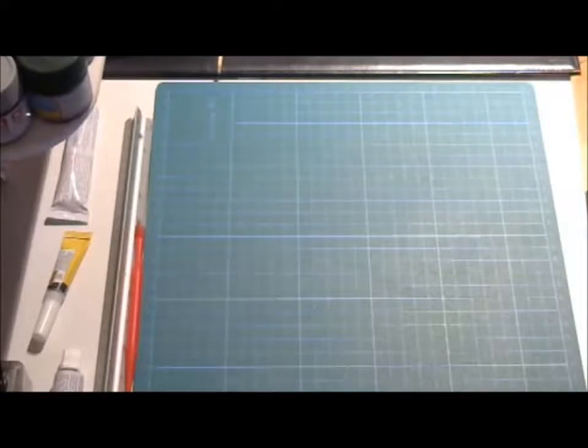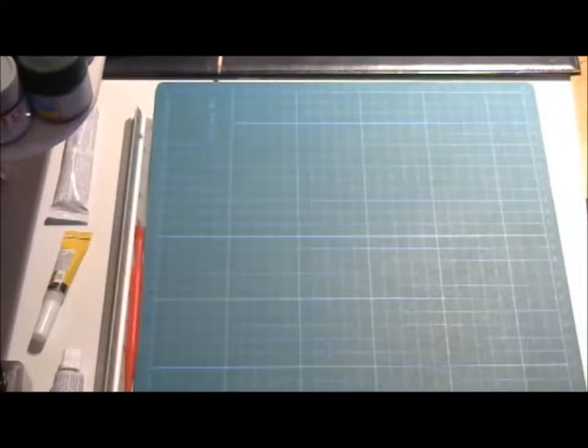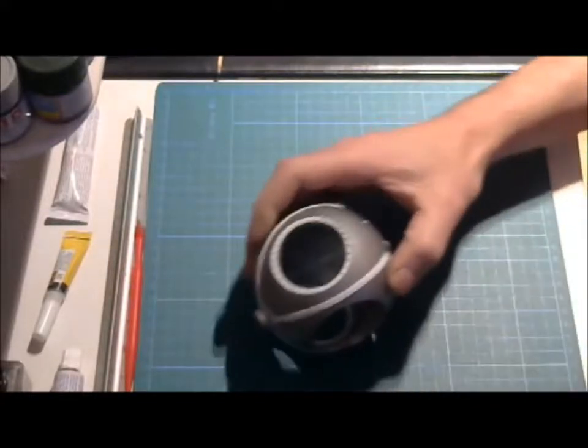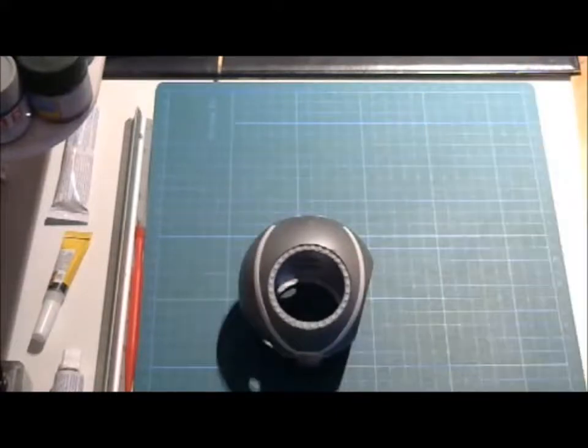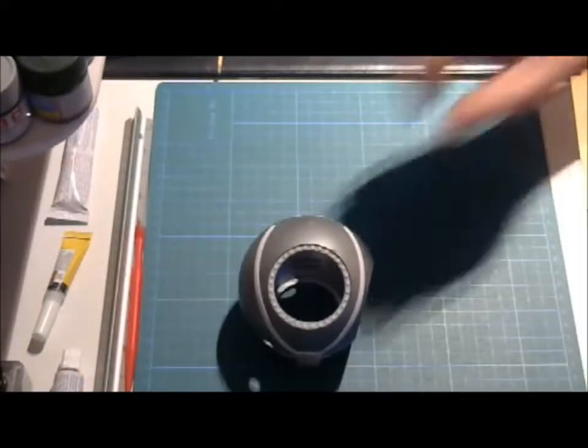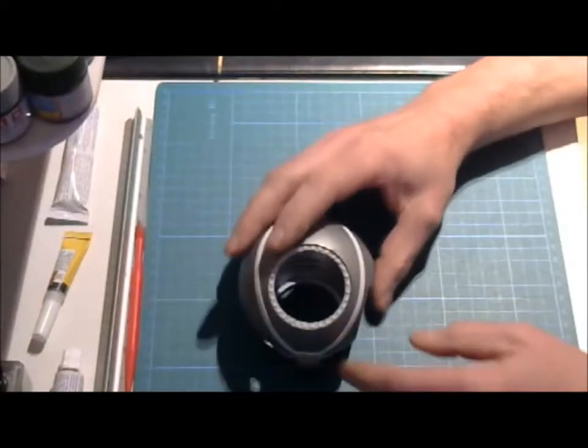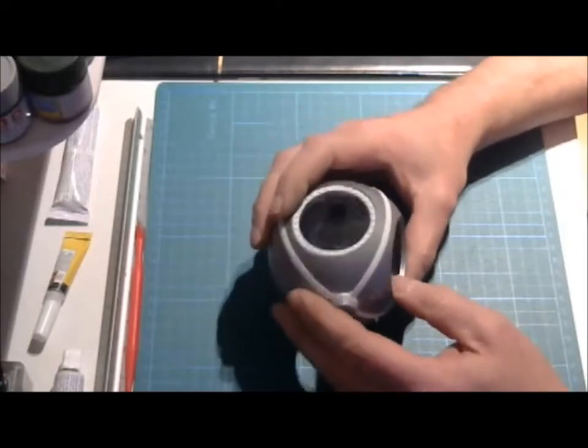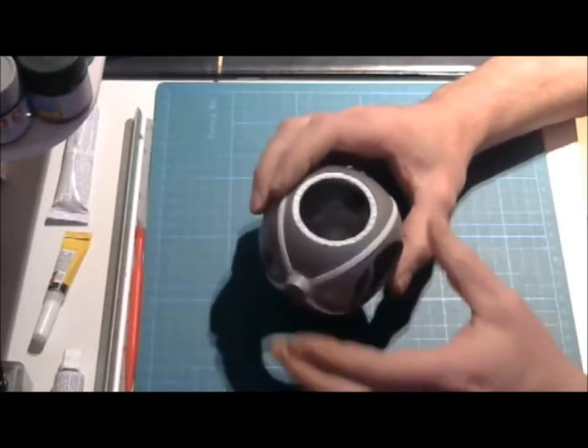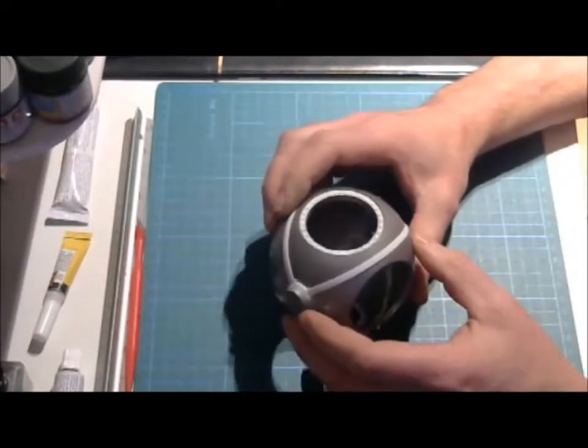Welcome back to Model Maniacs. Today's update is for the Vostok 1 capsule. I will show you the progress on the build that I've done lately, and in this case I have concentrated on the capsule itself.